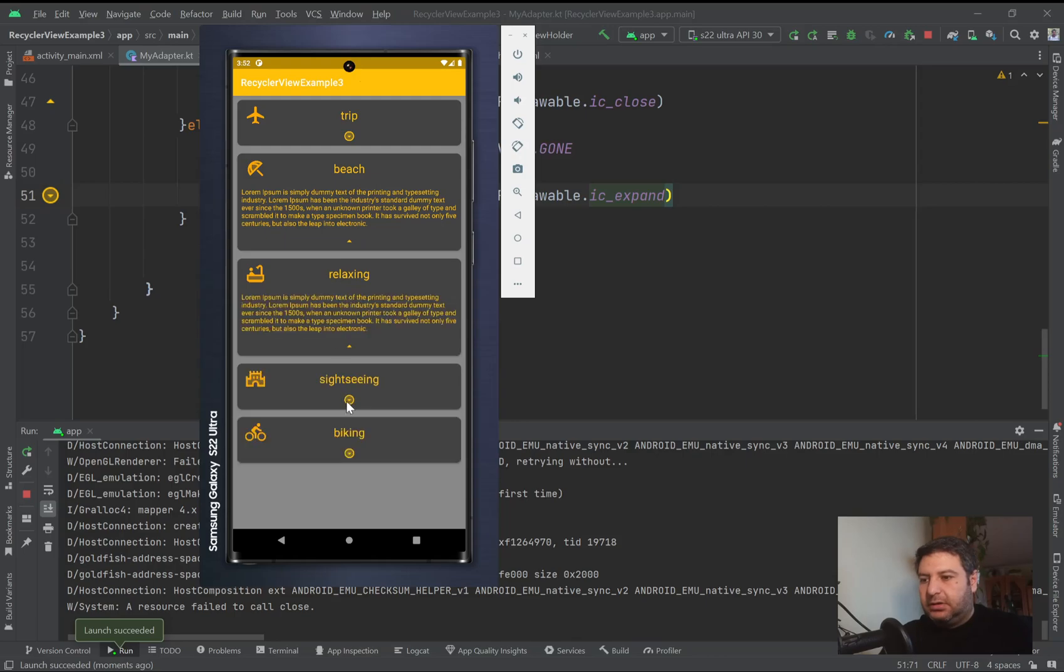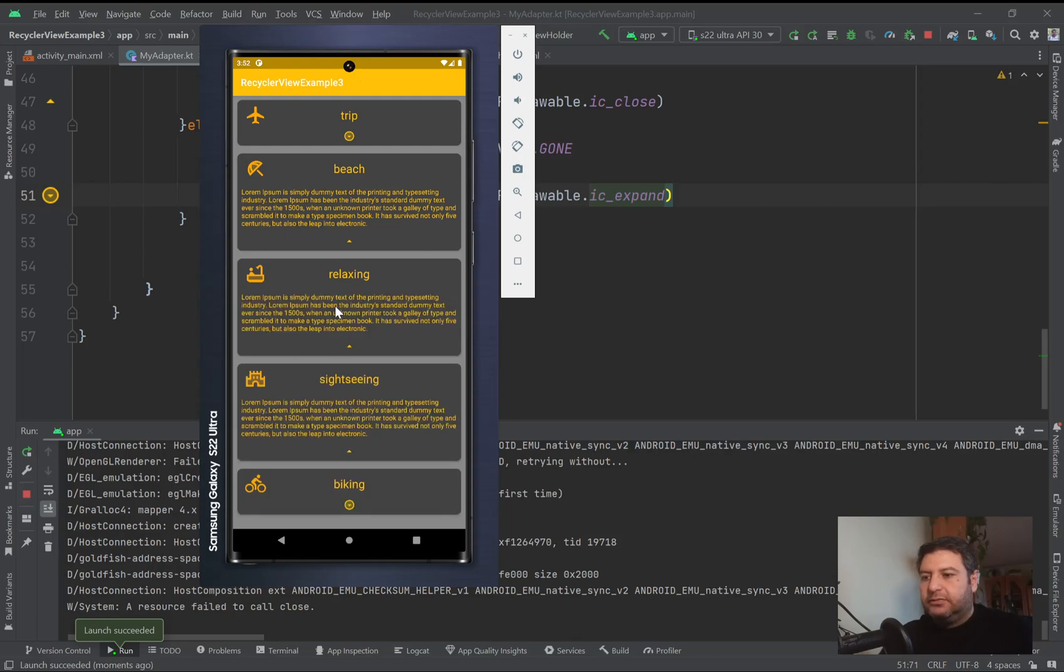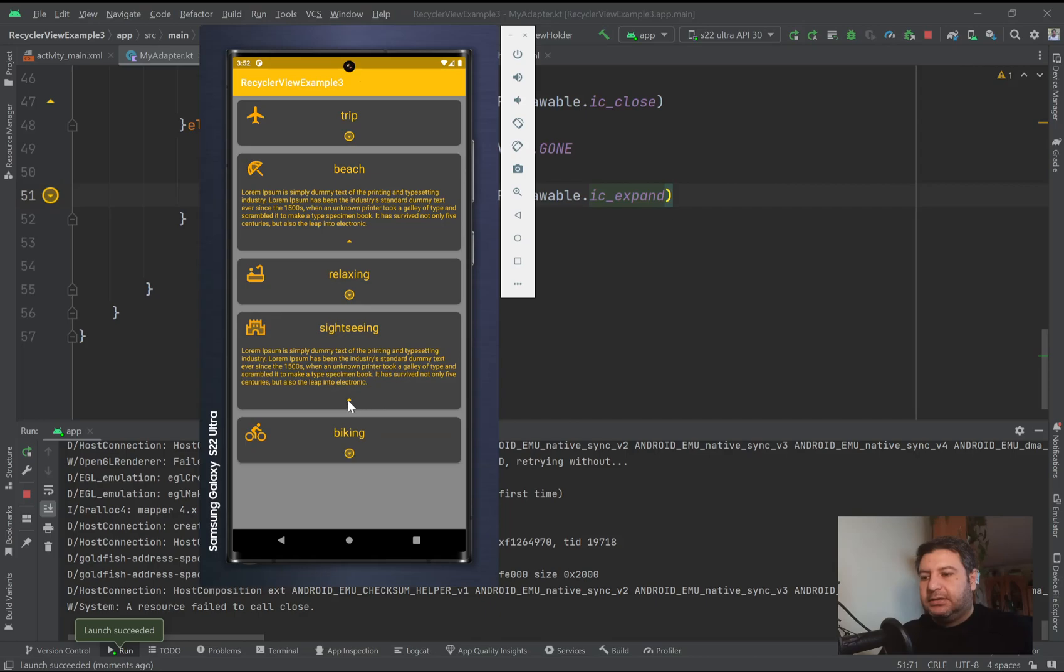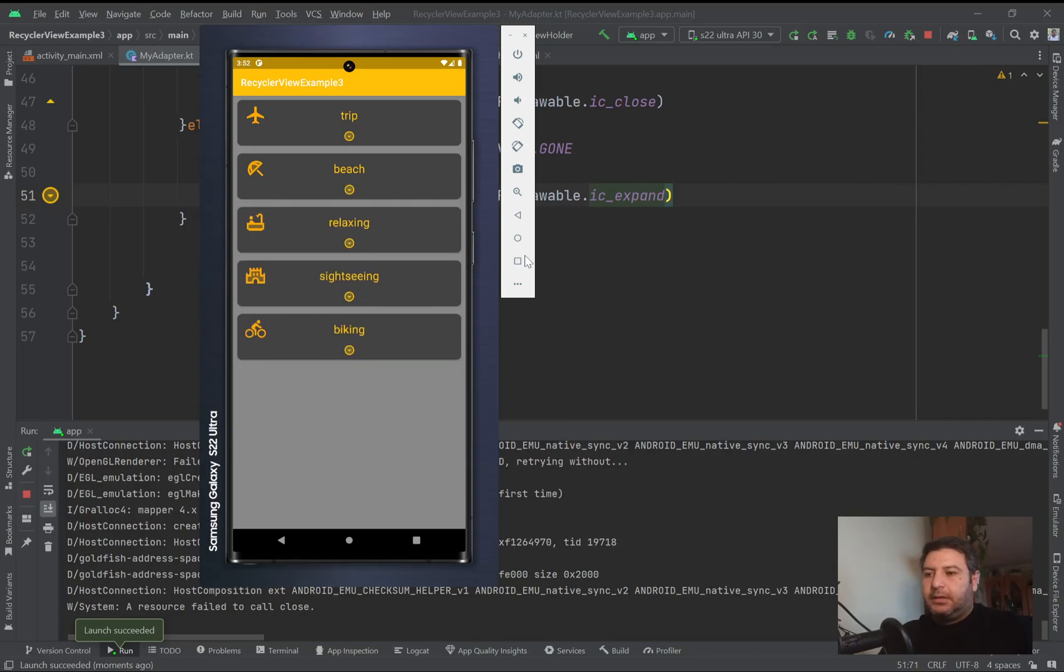It will be open and will be closed, and the image of the image view will be changed as well. Also we can have some other items open at the same time.